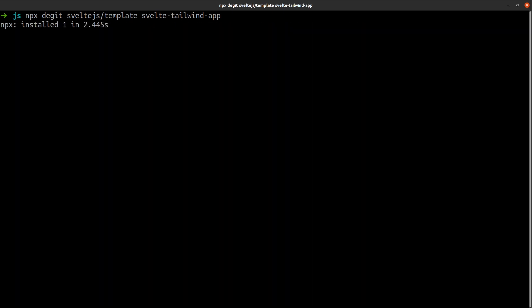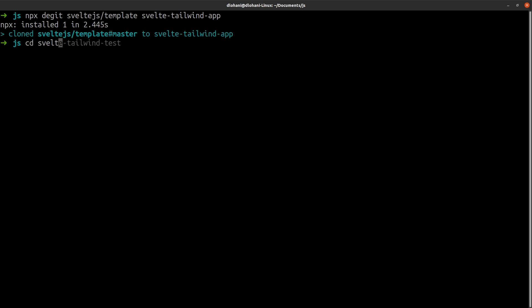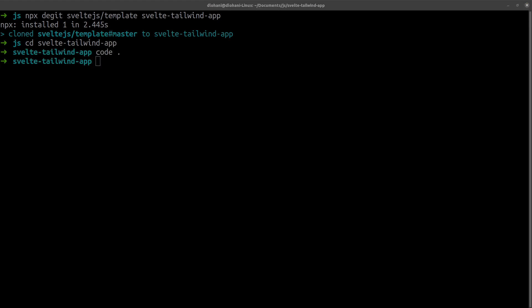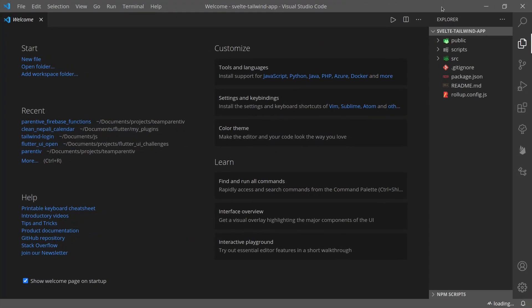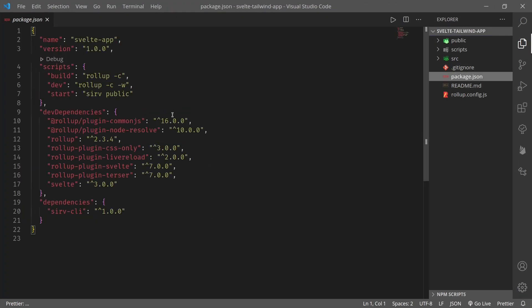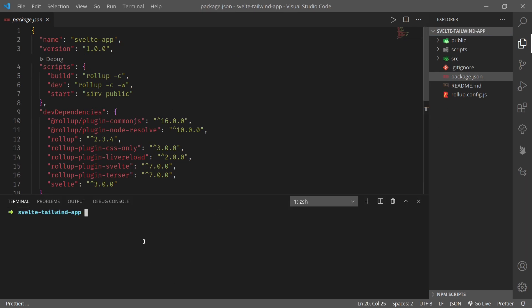Okay, we can now cd into svelte-tailwind-app and let me open it in Visual Studio Code. Now we can see that our package.json has some scripts, and if I run, now let me run it.